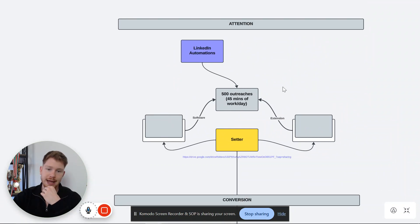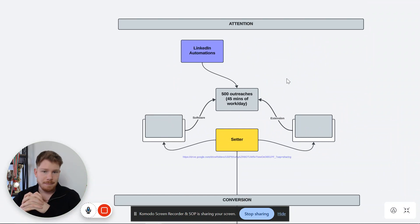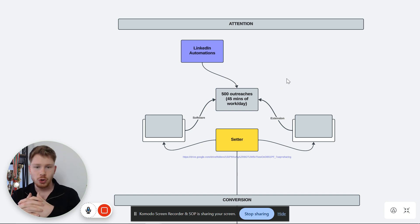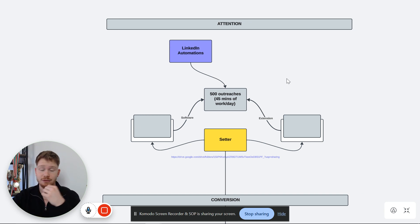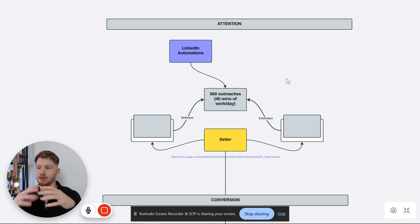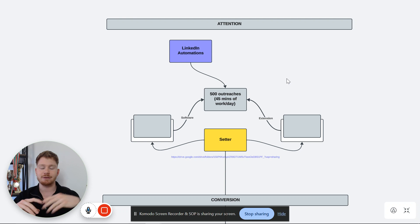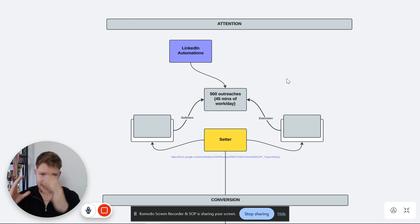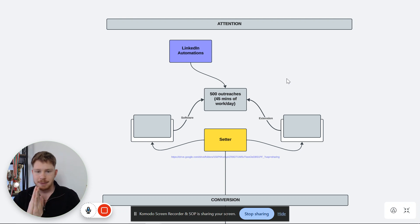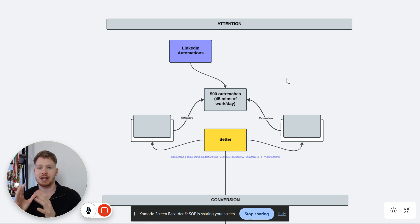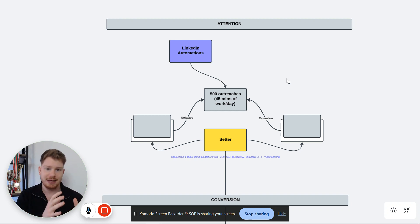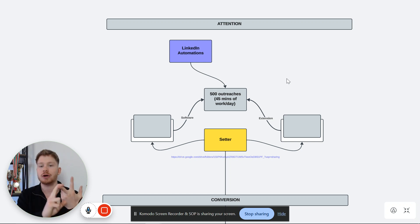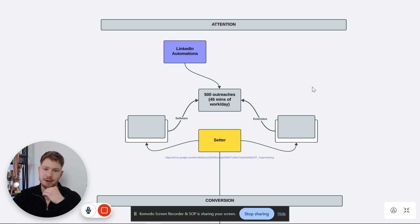LinkedIn is one of the best platforms for you to generate leads if you're an online fitness coach, for a couple of reasons. First of all, it's the best for qualification. You can qualify based on roles — what people do for work — based on profile picture, and based on where they actually live. So you can target, for example, software engineers in their 40s in the USA, making sure they have your pain point, don't have a lot of time, and make enough income to actually buy a program.